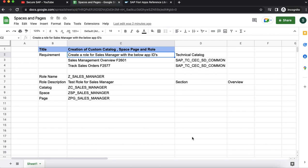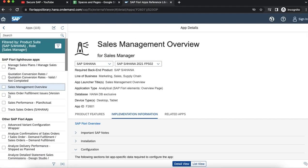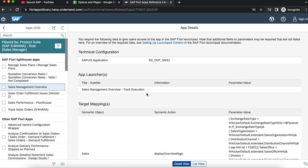Whenever we receive such a requirement, we should check for the app IDs and then look for the corresponding technical catalog in the SAP Fiori apps reference library. I have already noted down the technical catalog details from the SAP Fiori apps library. The two apps we are going to consider are sales management overview and track sales order. Once you go to the implementation information, you can check for the technical catalog details.